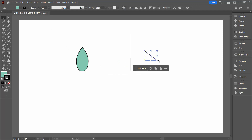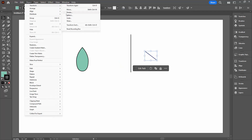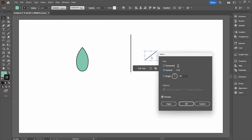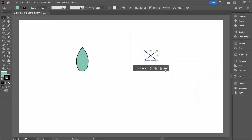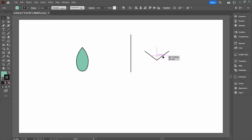For the moment, let's just drag this out of the way. We're going to Object, Transform, and Reflect. That allows us to create a second vein — we're just flipping over the vertical — but we want the original plus the one we just made, so click Copy. I'm going to drag this over so these two pretty much intersect.